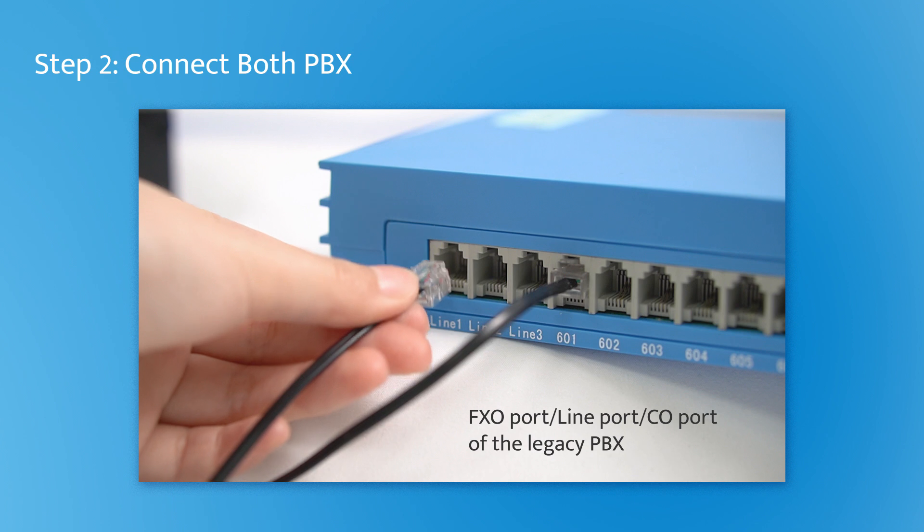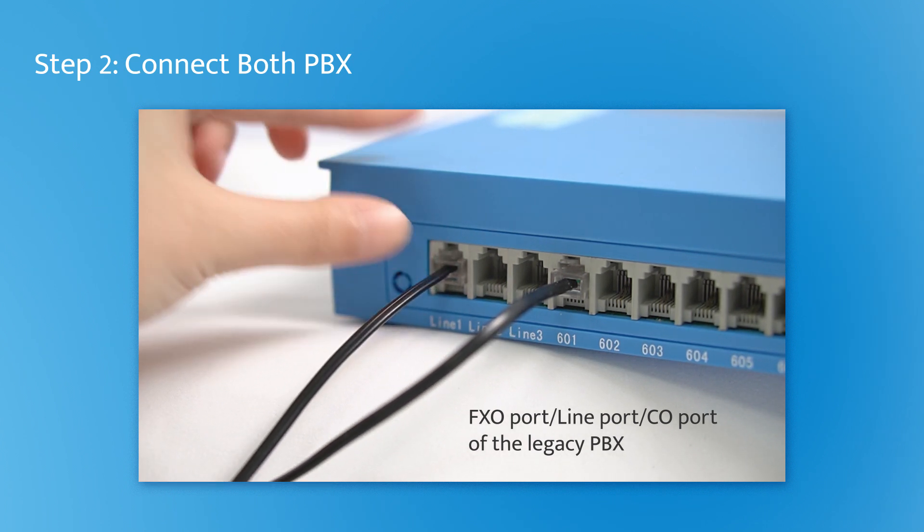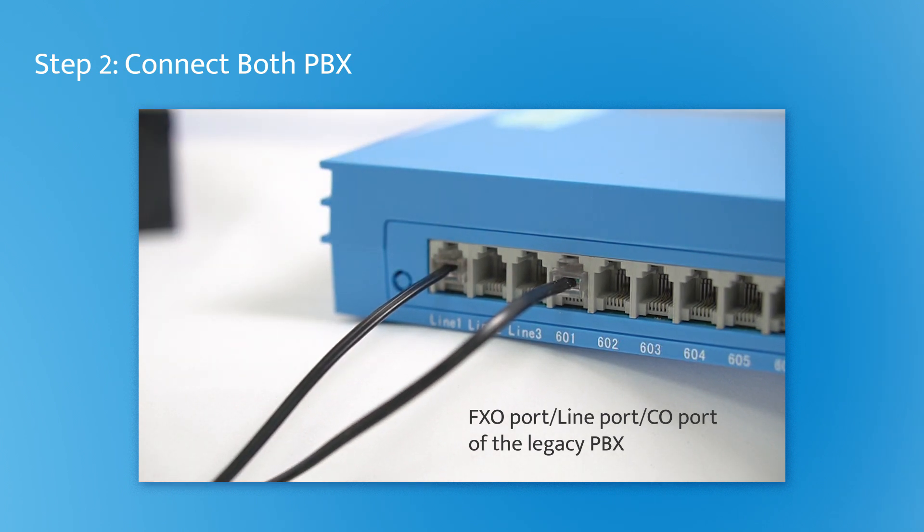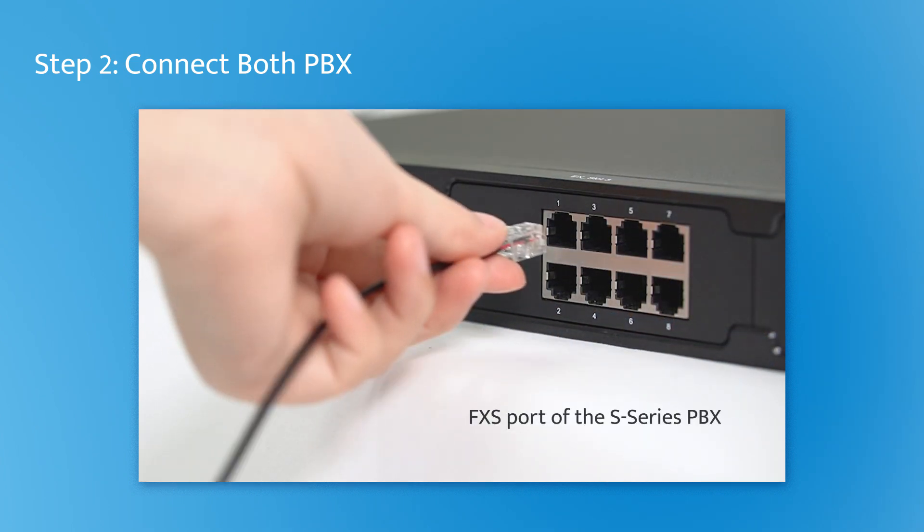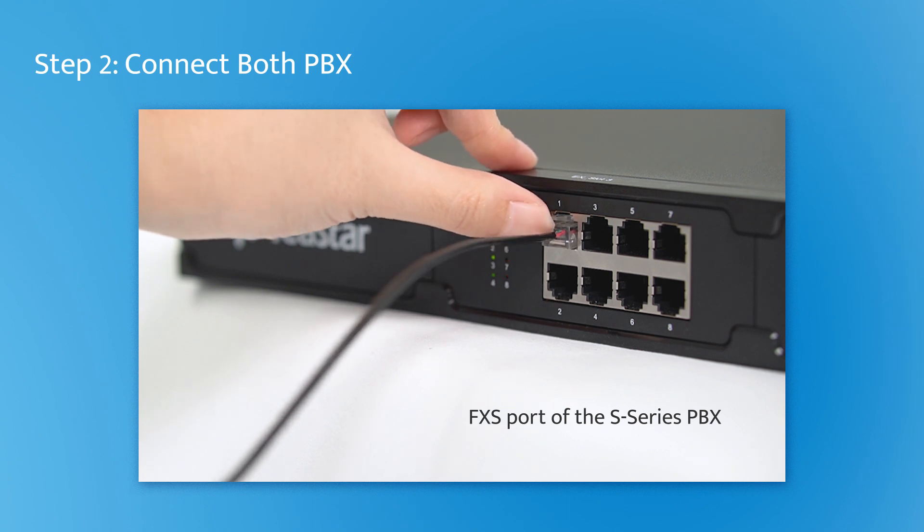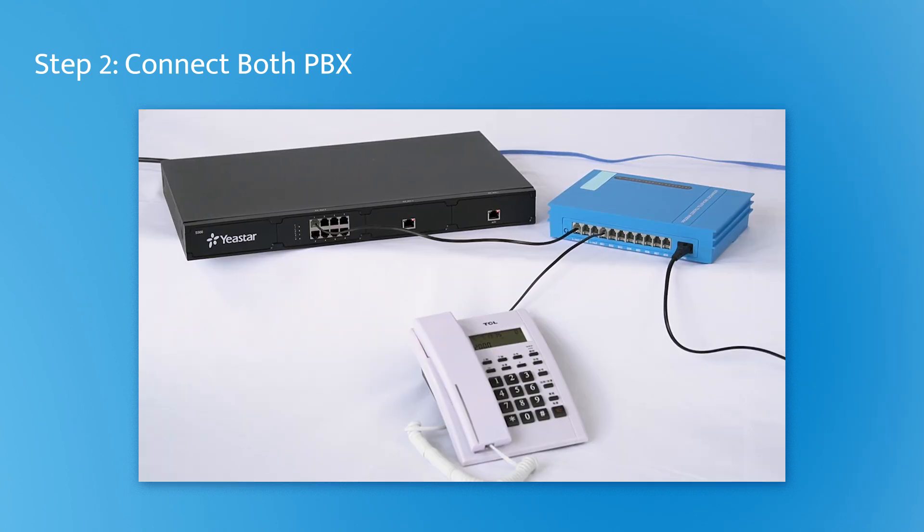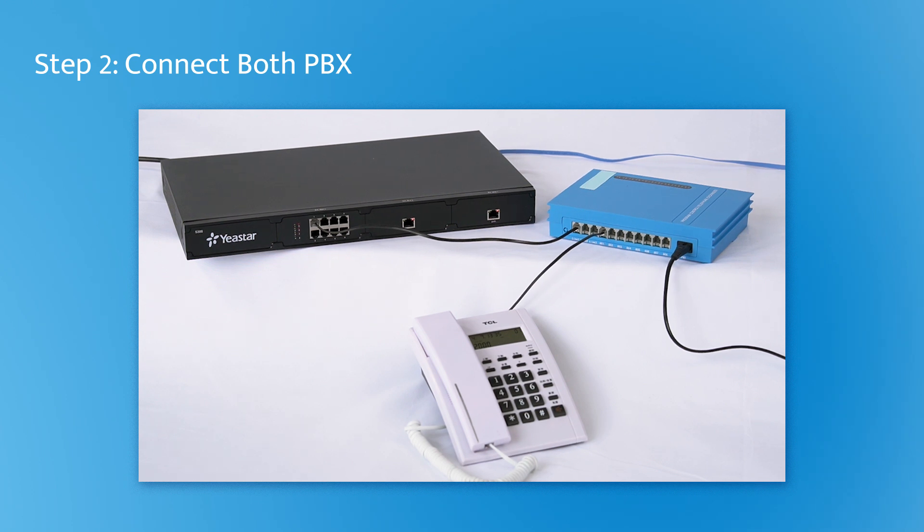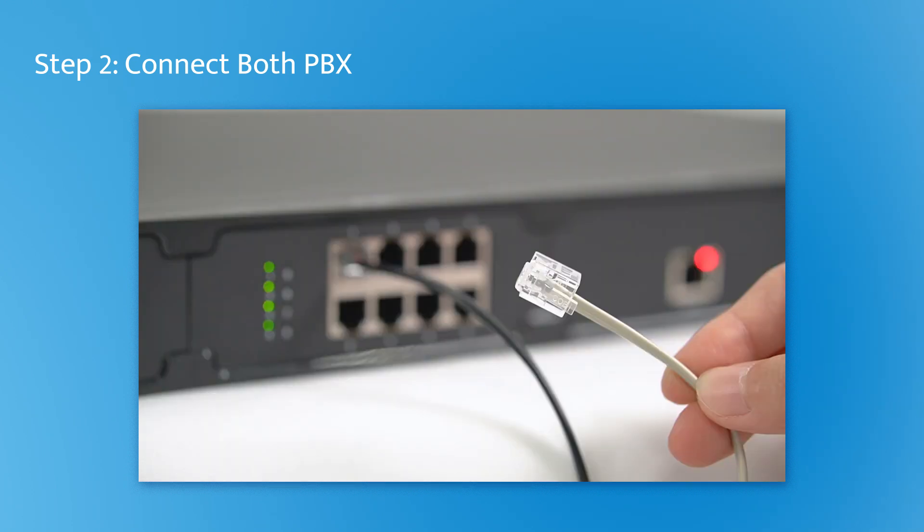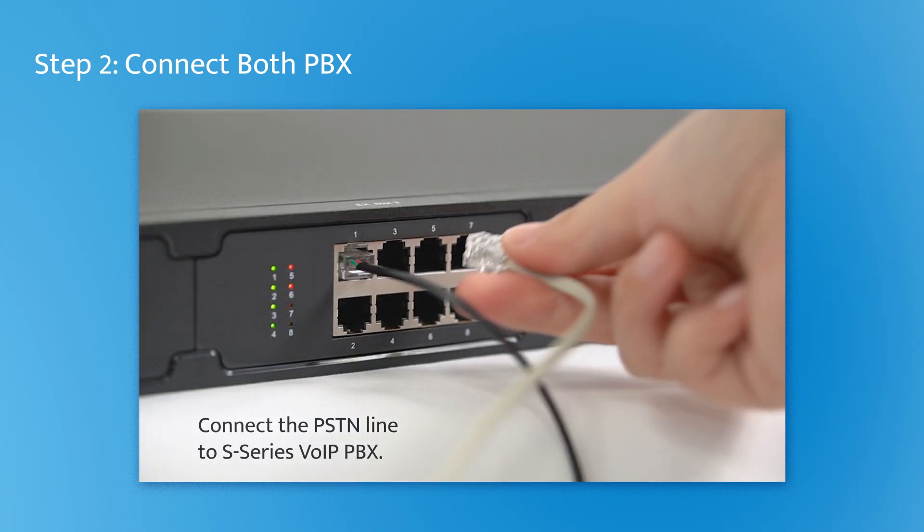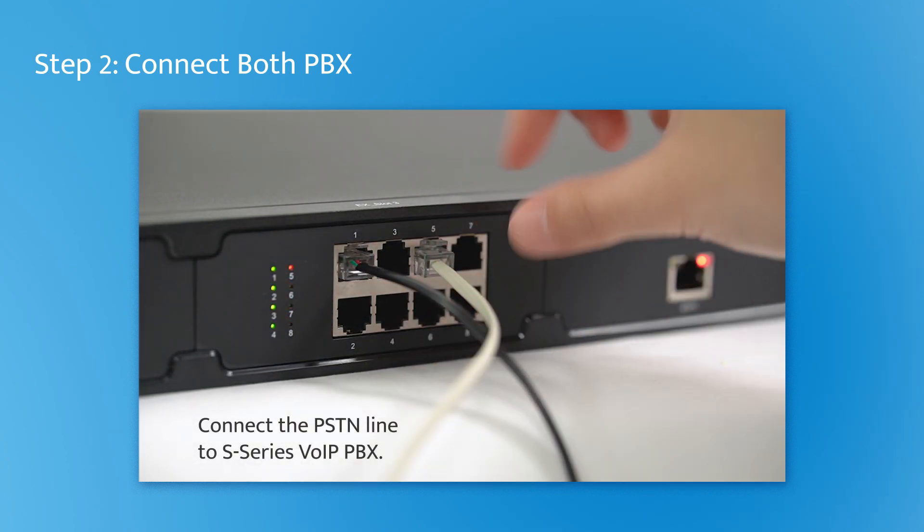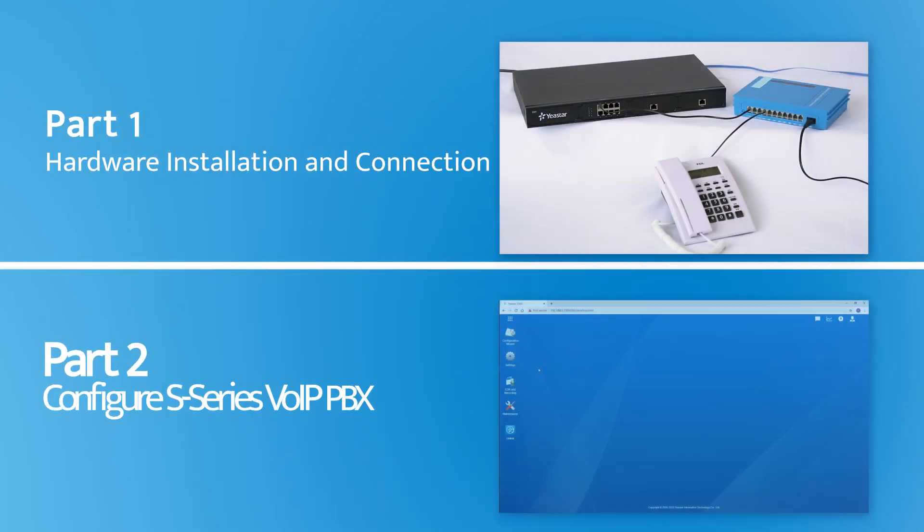Prepare an analog line with the RJ11 interface. Plug its one end to the FXO port of the Alexei PBX, usually called a line port or a CO port on your PBX, and plug the other end to the FXS port of the Yeastar S-Series PBX. To ensure smooth communication between both PBXs, we can use multiple lines to connect them in the same way. And the next step, connect the PSTN line to S-Series VoIP PBX. That was all for this part.